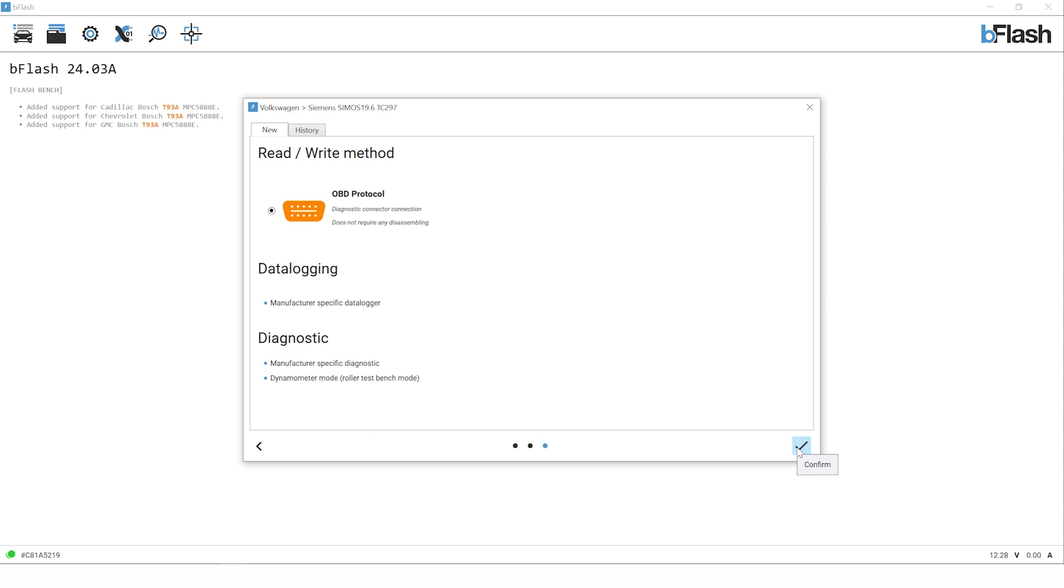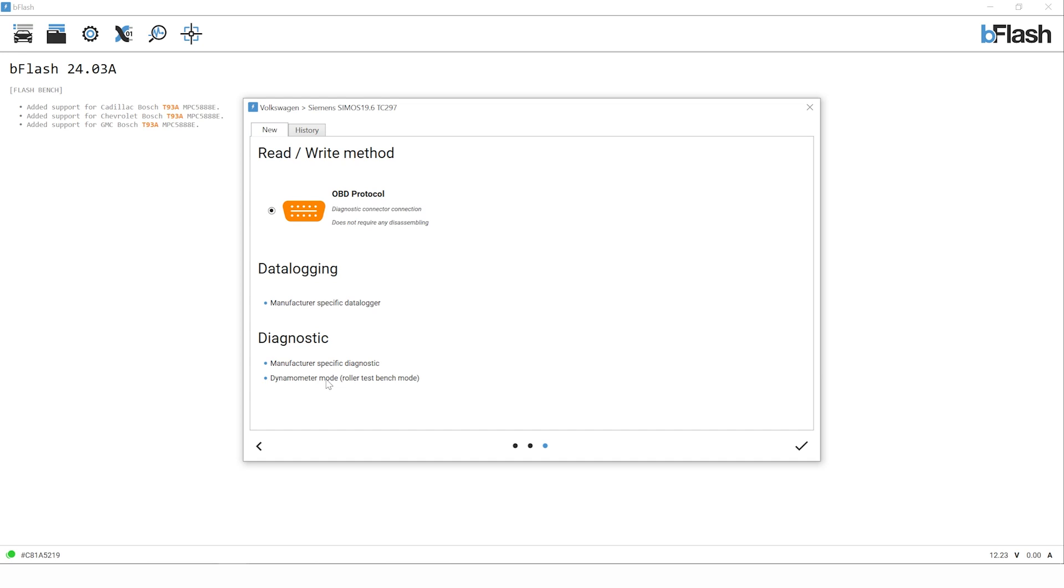On this screen we can see we have the read and write method OBD protocol, the data logging function, and the diagnostic option. This screen is showing us if we need any additional connectors, any special cables, and also listing out the other additional options available for this protocol. We have OBD reading, writing, data logging so we can log the variable channels from the ECU like fuel pressure, turbo pressure, etc., and we have the diagnostic function that will allow us to do simple diagnostics to the engine ECU.